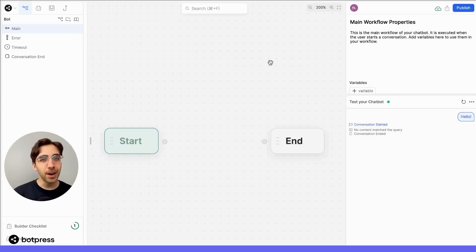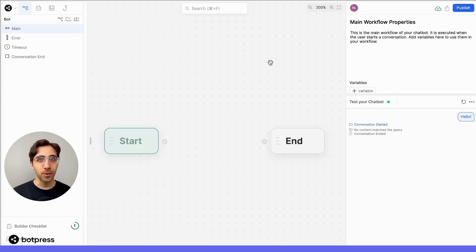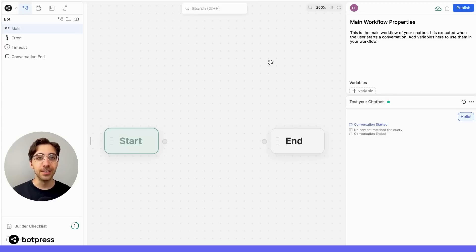The bot we're going to build today is super simple. It's going to ask our user how many people are going on a trip, and it'll recommend different activities based on what they respond.